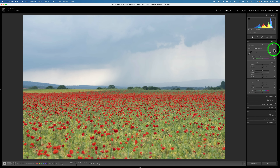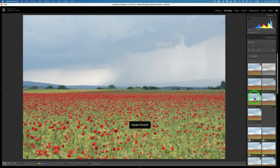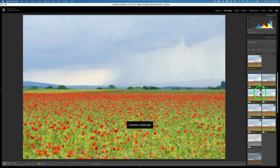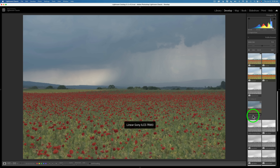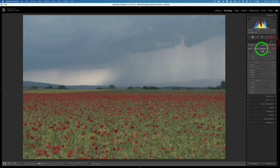As you hover over these profiles you can see how they change. The closest thing to a linear profile would be Adobe Neutral. If you don't want to install the linear profile you could get a close result with Adobe Neutral. Under matching camera profiles you should find the linear profile — Linear Sony ILCE-7RM3. It looks really dull, but click on this. Now the profile is the linear Sony profile. The next step is to click Auto, and now it looks a lot better and we can really start to see that thunderstorm coming out.